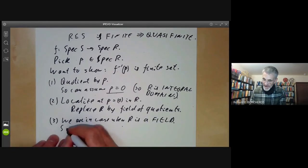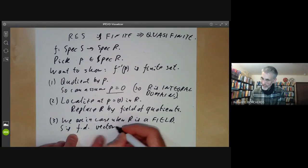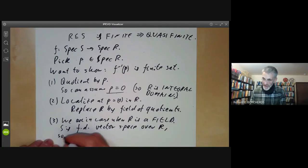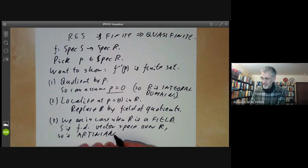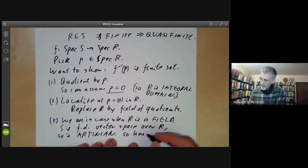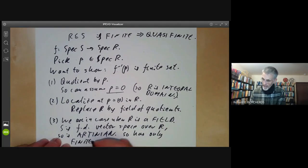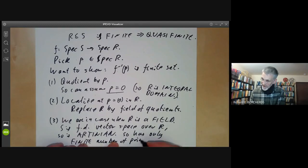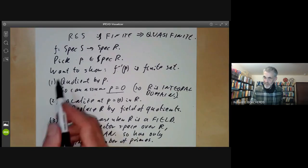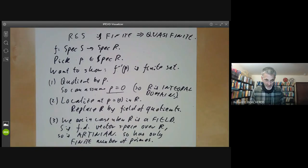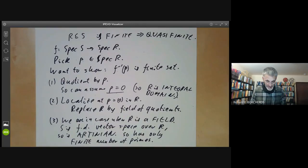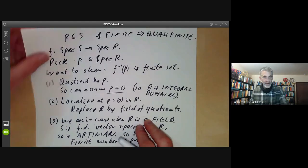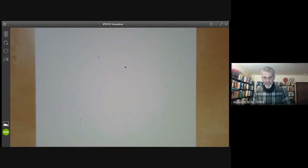In this case, S is a finite-dimensional vector space over R, so it is Artinian. We showed earlier that Artinian rings have only a finite number of prime ideals. So the theorem is obviously true when R is a field, and we can reduce to this case by quotienting and localising, so it's true in general. In fact, the inverse image of P is not just finite, but also discrete as a topological space.